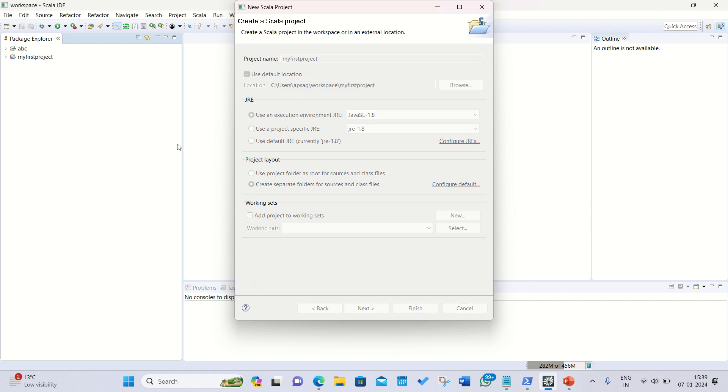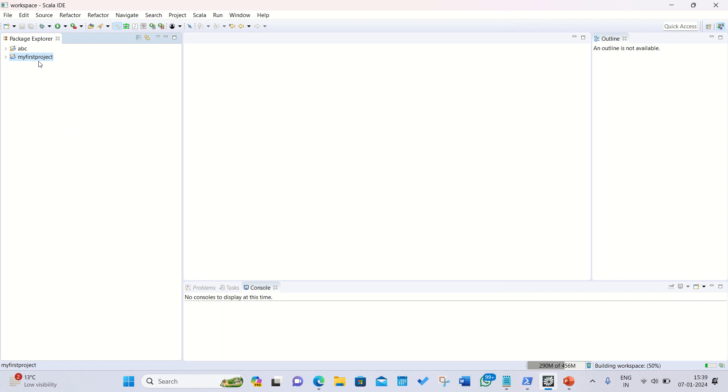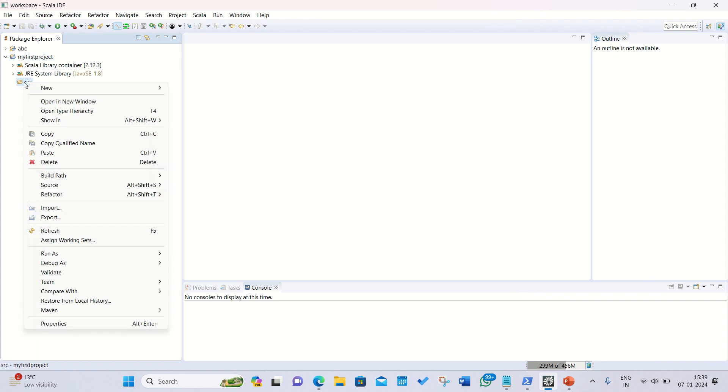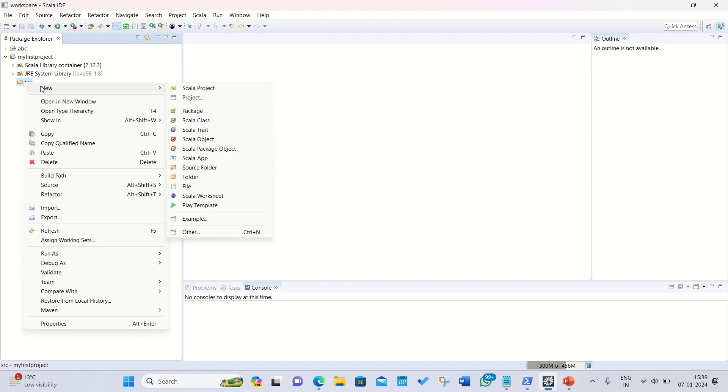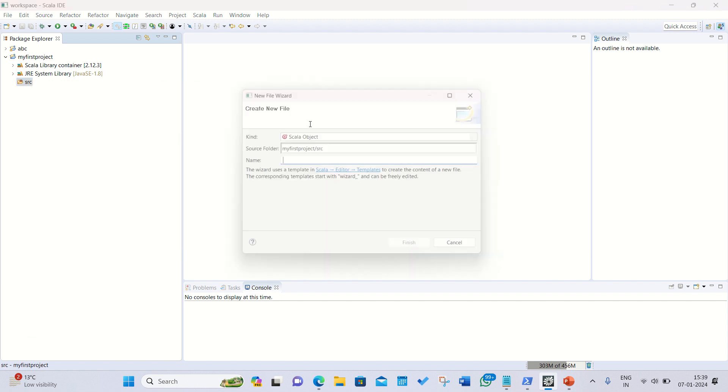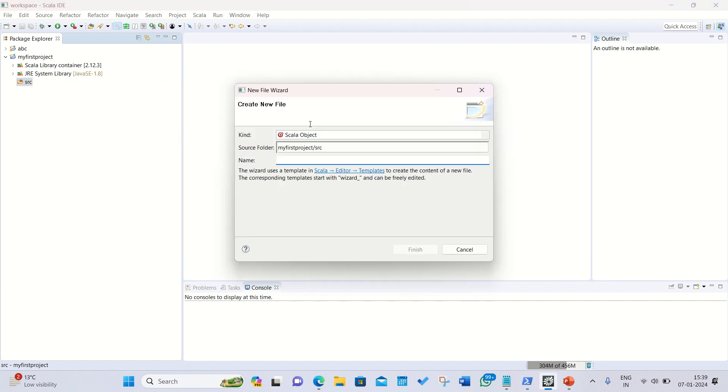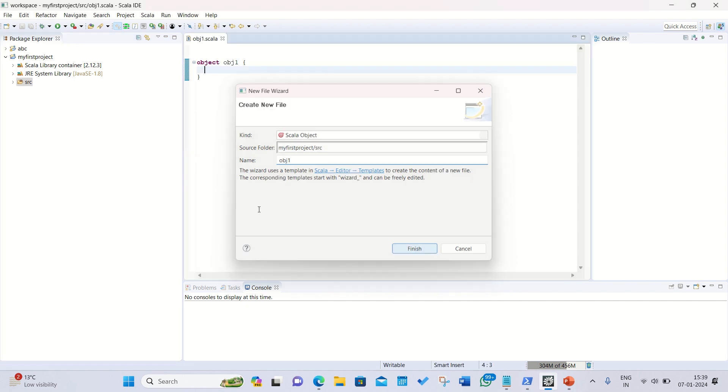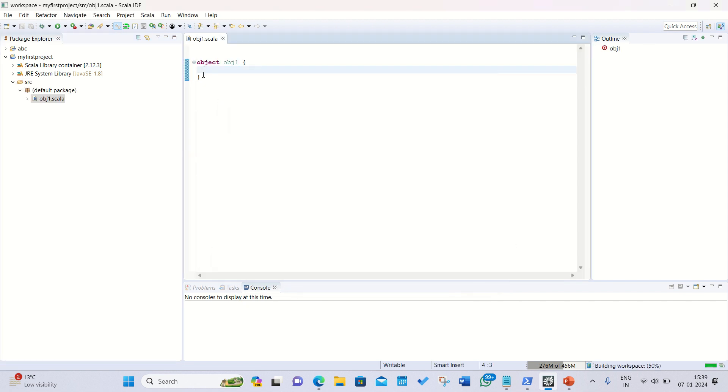You can see on the left side this indication, it's already been successfully created. Afterwards right click on src and click on new and then click on the Scala object. So I can write it here maybe obj1, anything I can specify, and click on finish.